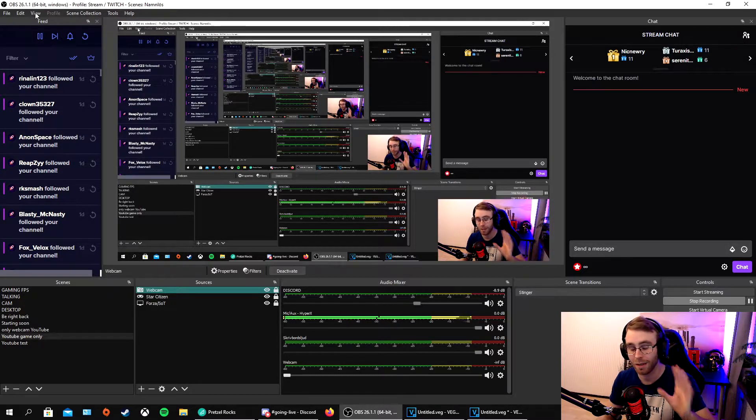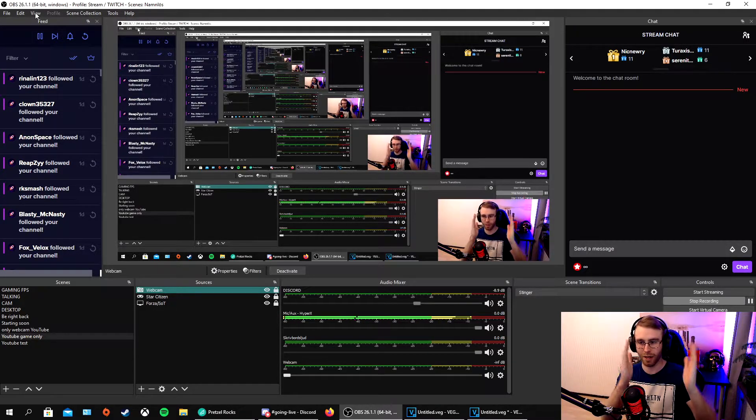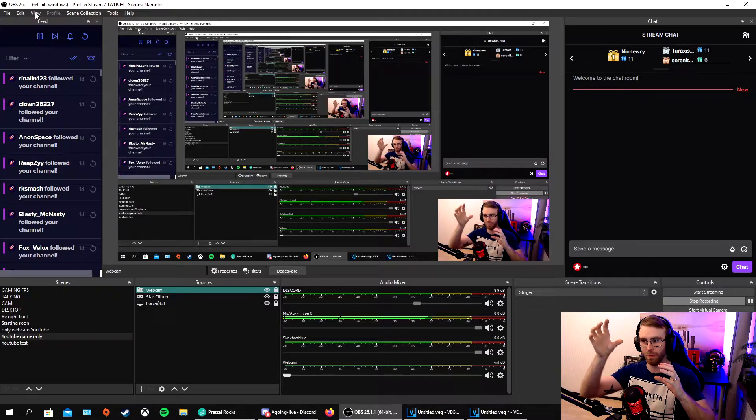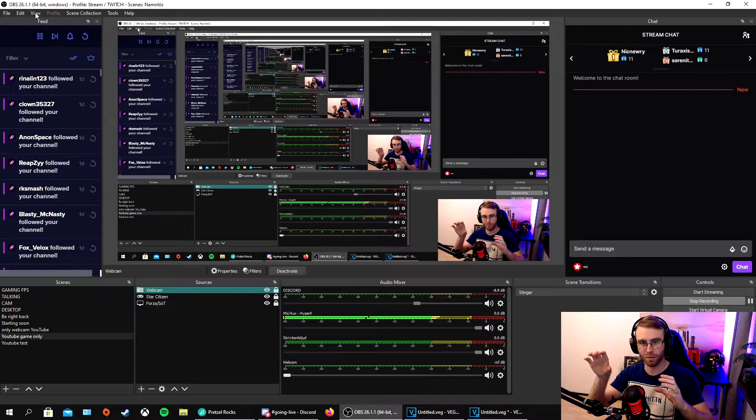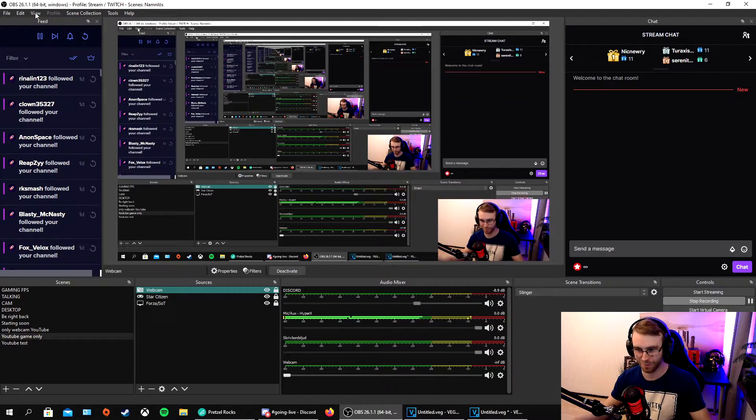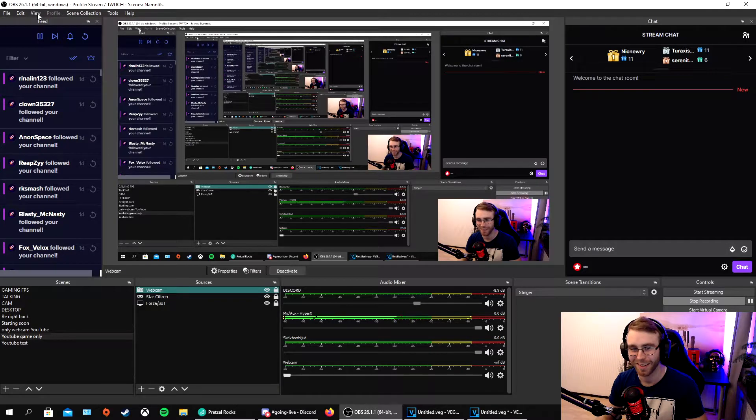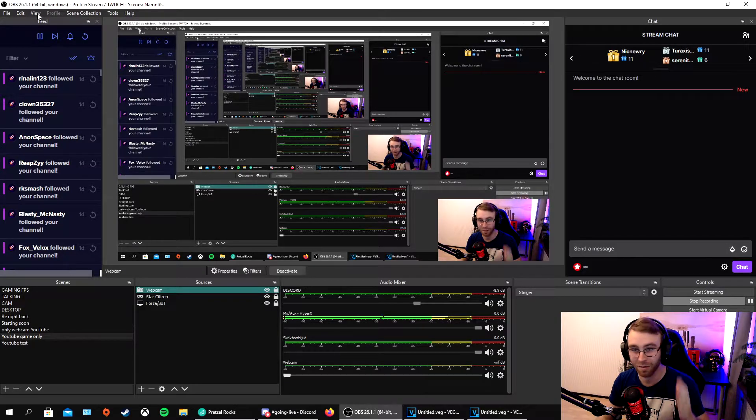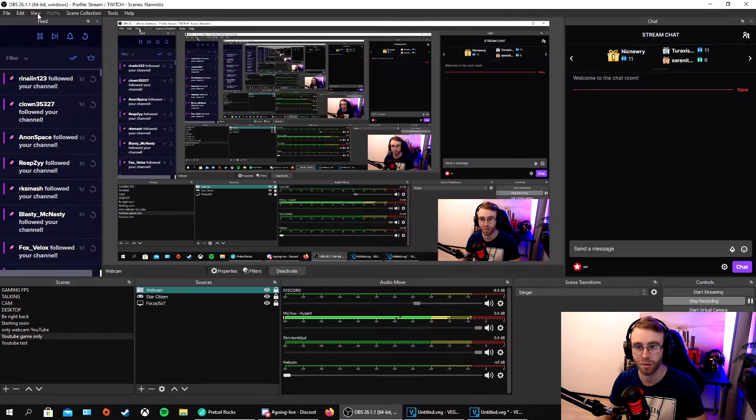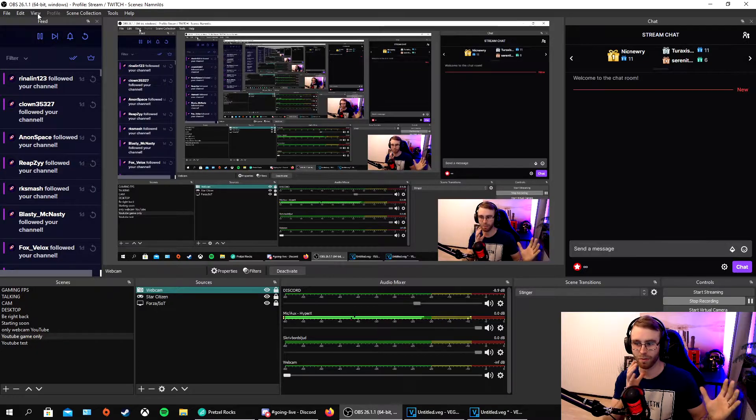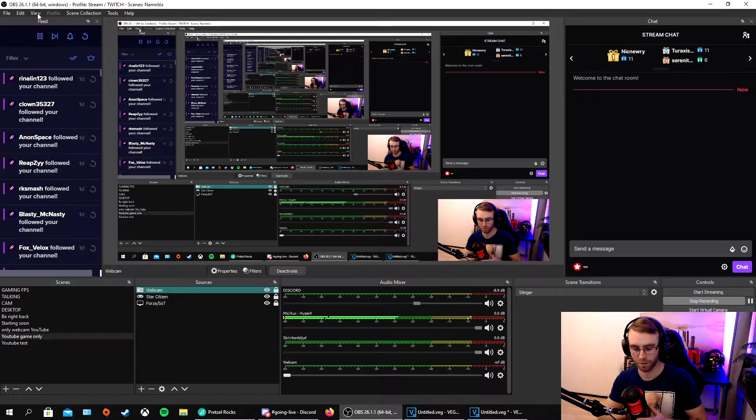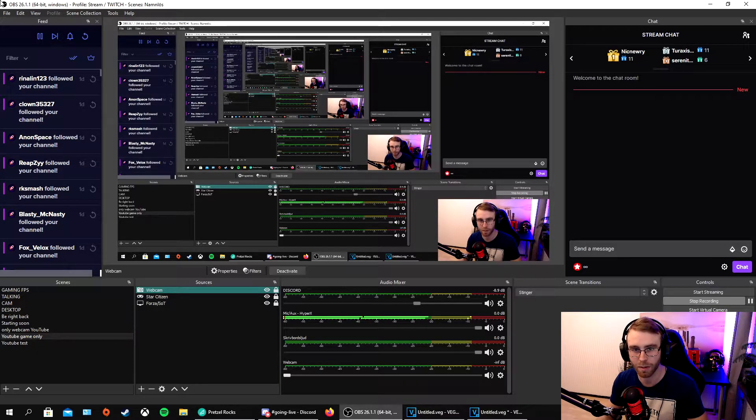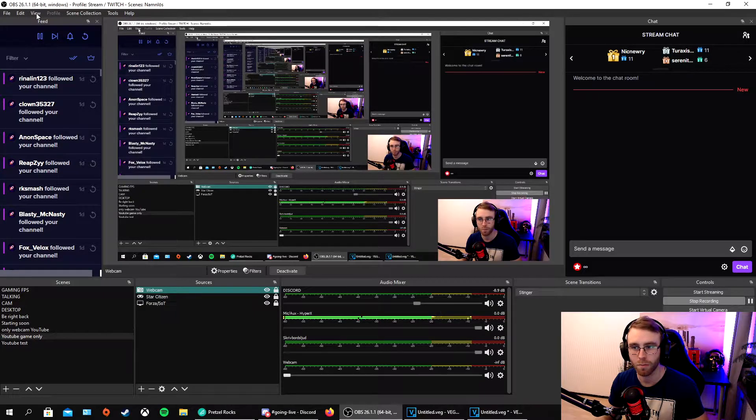This helped me so much because I used to have OBS with my chat on the right side and feed under it, which was just stupid. Having these docks helped me because I have everything in the same program.